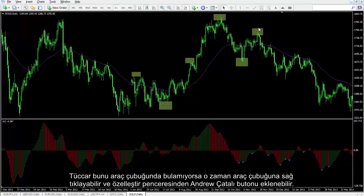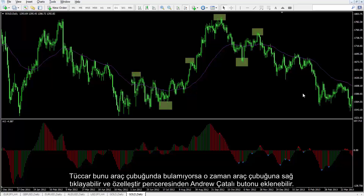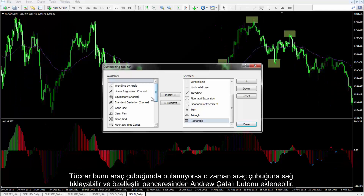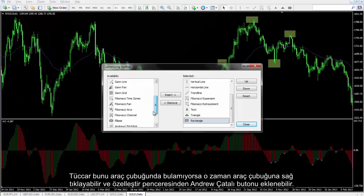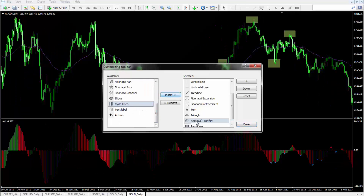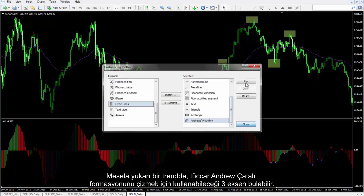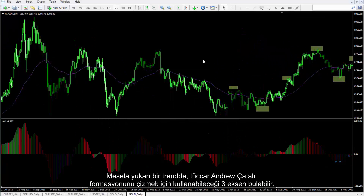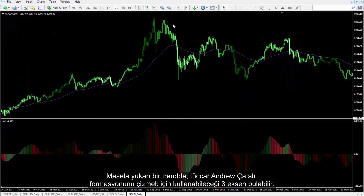If a trader cannot find it on the toolbar, then he or she can right-click on the toolbar. Andrew's Pitchfork button can be attached from a customized window. For instance, on an uptrend, a trader can detect three pivots that can be used to draw an Andrew's Pitchfork pattern.